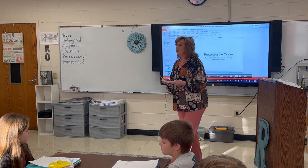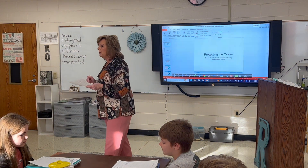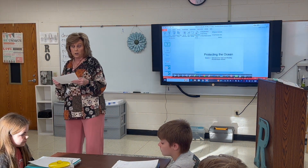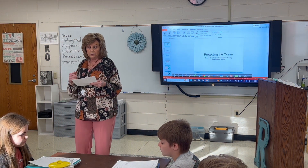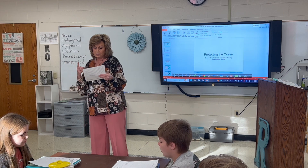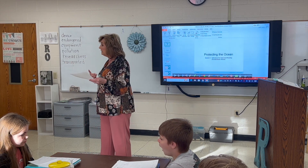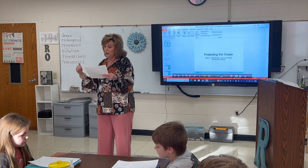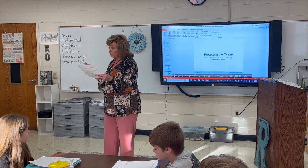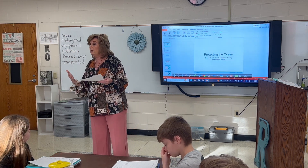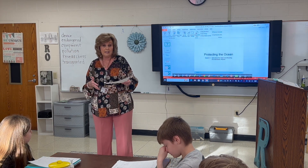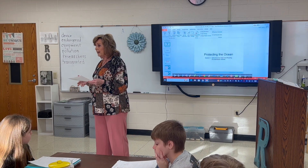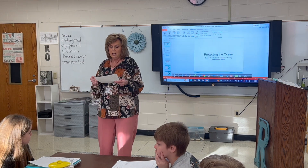We're going to go through and write those just like we usually do — how well do you know this word? A one means you have never heard or seen the word, and a four means you know what the word is, you can define it, and use it in a sentence.